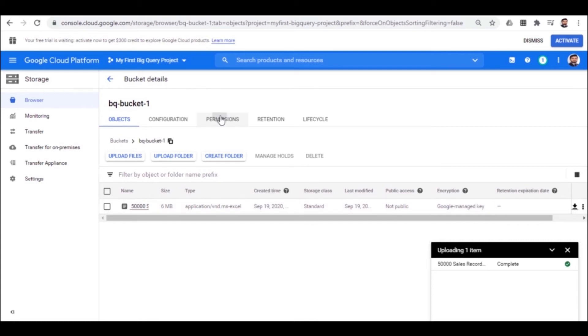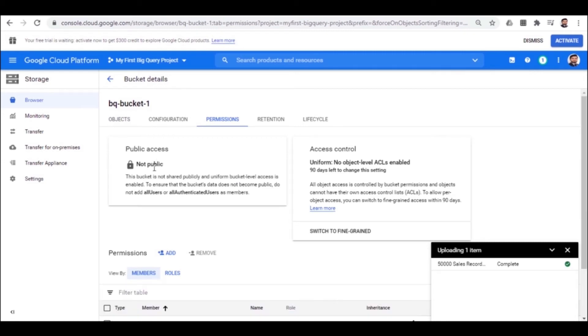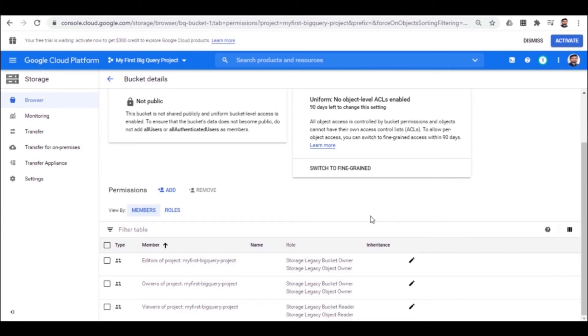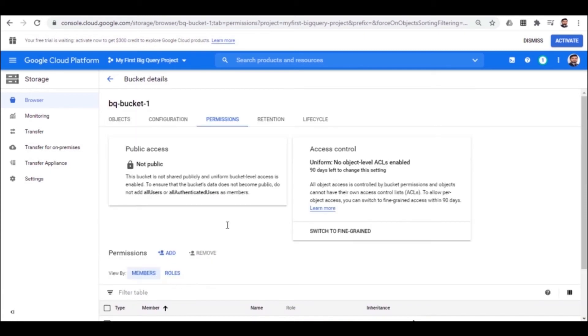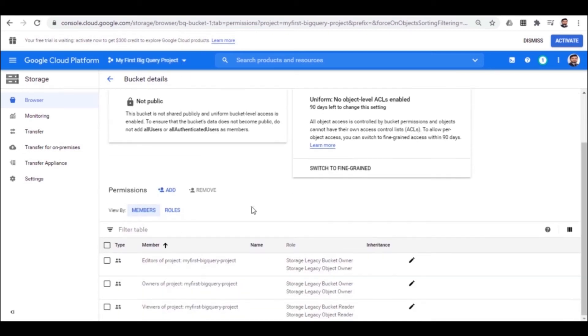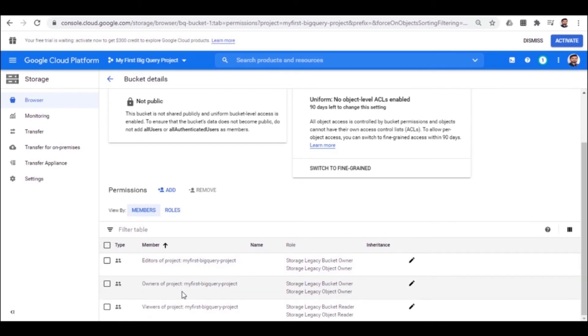Also here in the permission tab, you can see the public access status. We have created the bucket under the project name my first BigQuery project. So all this bucket data is being stored and accessible by my first BigQuery project. Point to notice is that the bucket is not public, but it can be accessed by the owners of my first BigQuery project. Once we are done with uploading the data to the project, we move back to BigQuery.